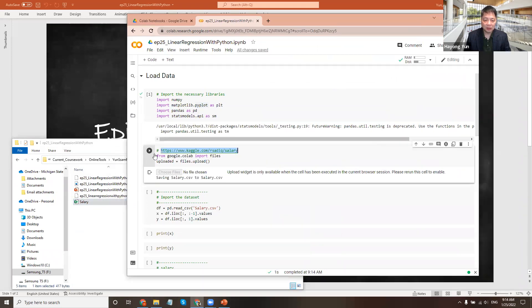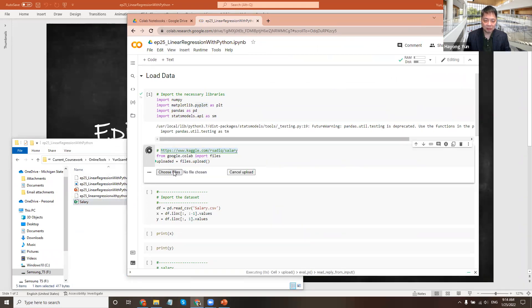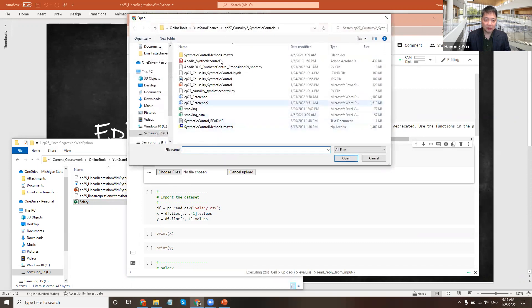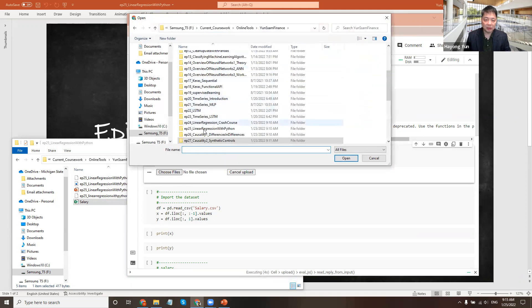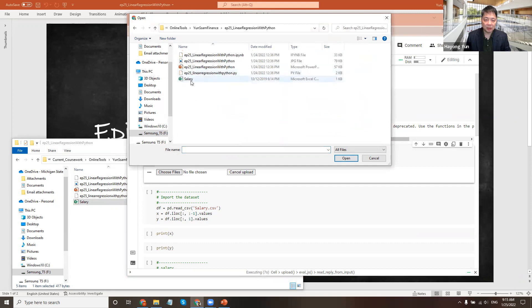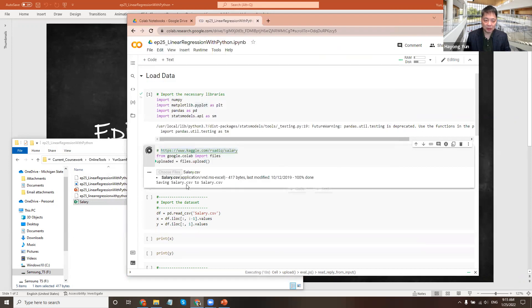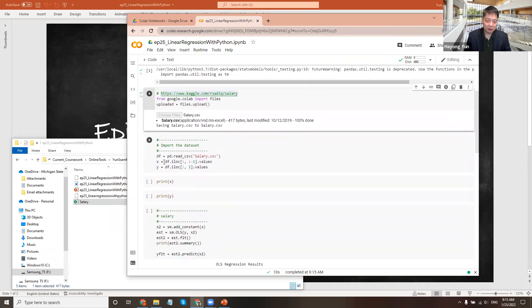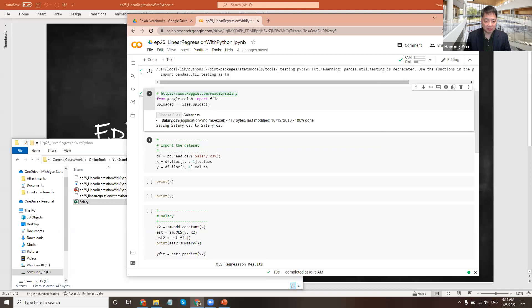So let's upload this data. Once you have saved it in your local folder, you can go and upload it and then read it into pandas using pandas.read_csv. It's the salary.csv file name. And I'm saving it in a dataframe.